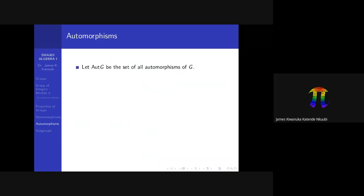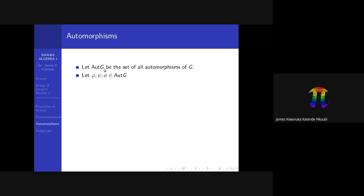We defined homomorphisms and did a lot of work on that, so I'll start from this section on automorphisms. Remember: it's possible to define more than one homomorphism from a group to itself. If you collect all the different homomorphisms and then pick out the automorphisms, you end up with the set Aut(G) — short for 'automorphisms of G.' This set contains all the automorphisms of G.